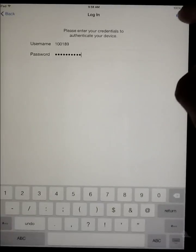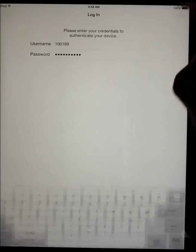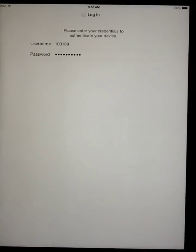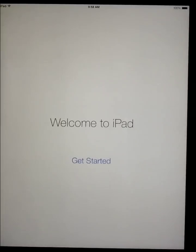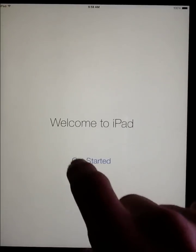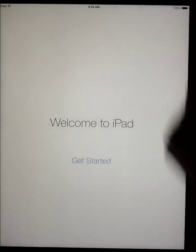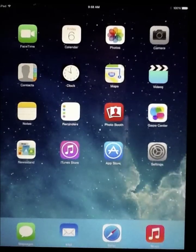After you've entered your account information, click on the next button in the upper right hand corner. You'll then get to the getting started screen. Go ahead and click on get started.